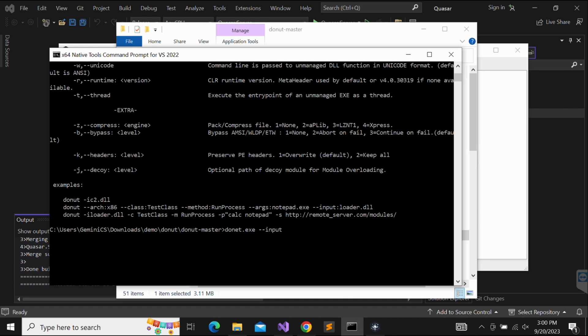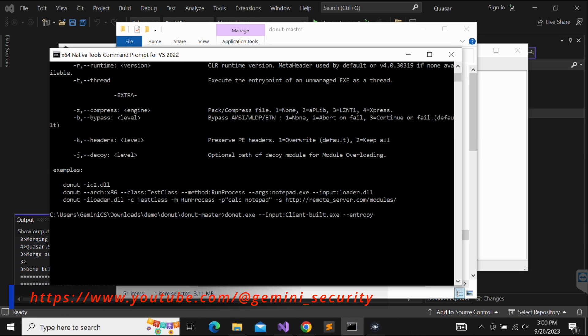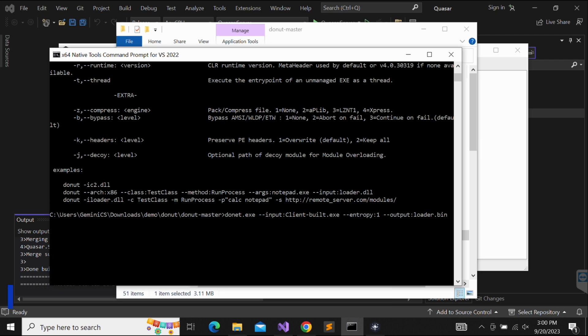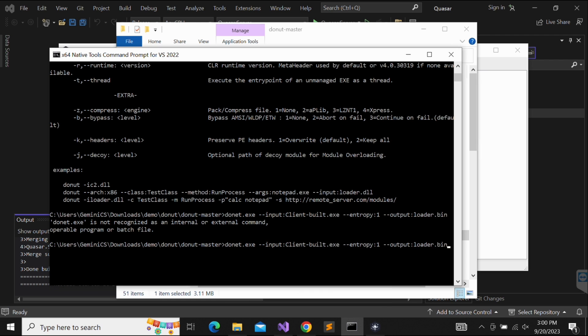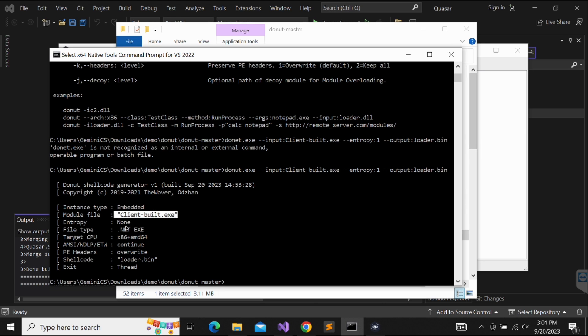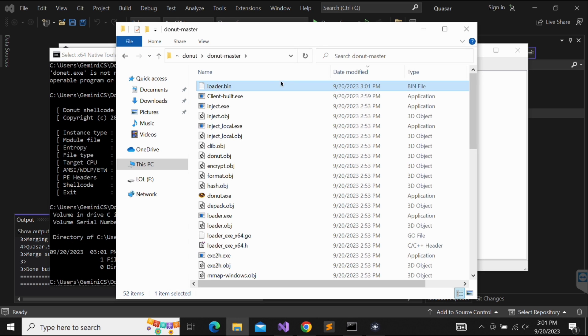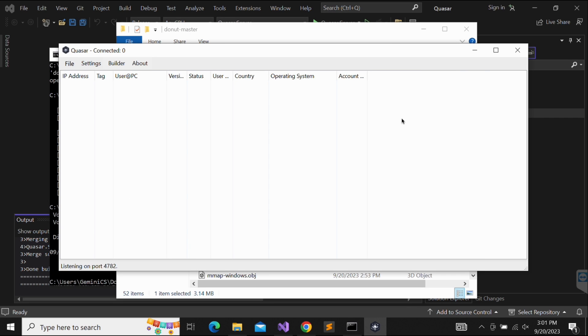We will need to specify the input, which is our Quasar RAT client.exe file. Let's specify the entropy to be one and the output file name to be loader.bin. Oh no, it should be donut.exe and not donut.exe, I must be drunk. Awesome, it worked. We now have the Quasar RAT client payload as a shellcode format in the loader.bin file. This is awesome. Now we should be able to execute the Quasar RAT client loader.bin file with any typical shellcode launcher code.